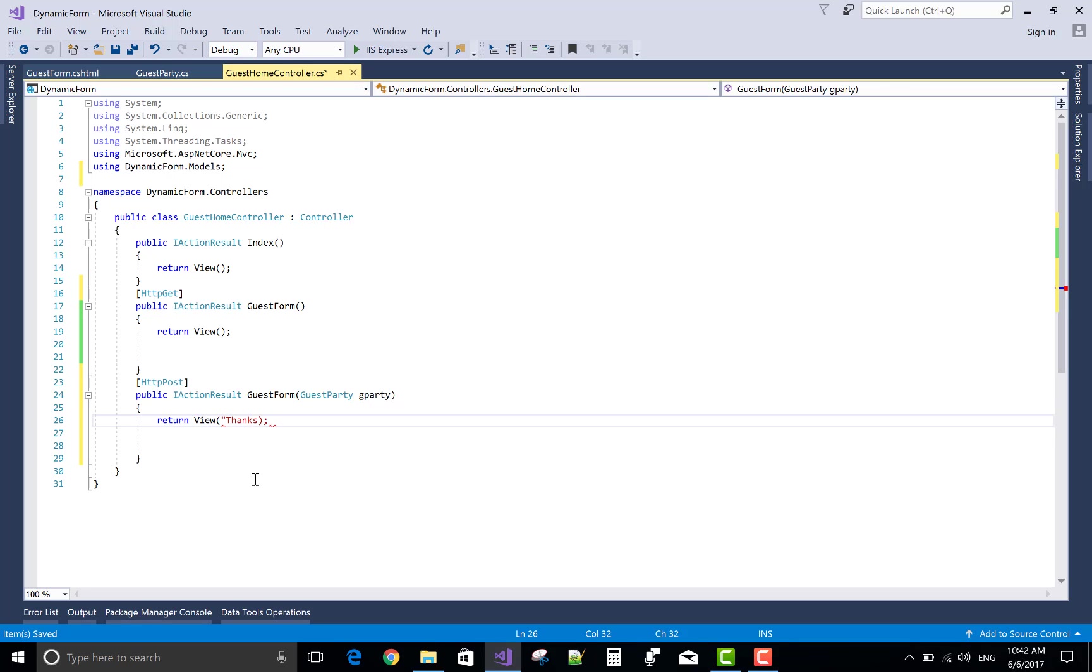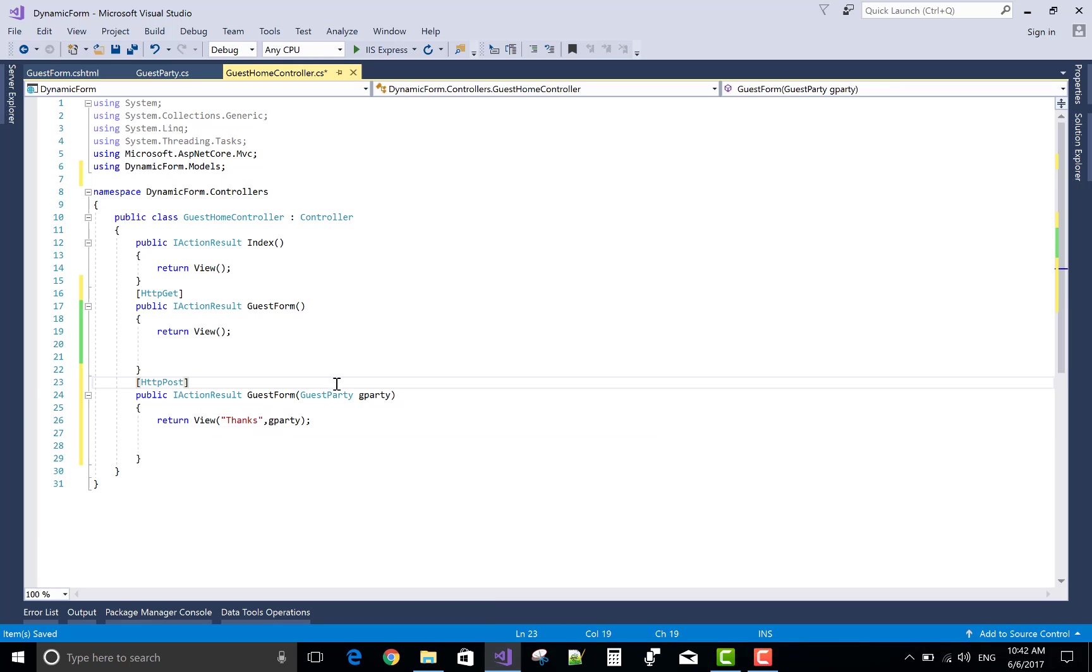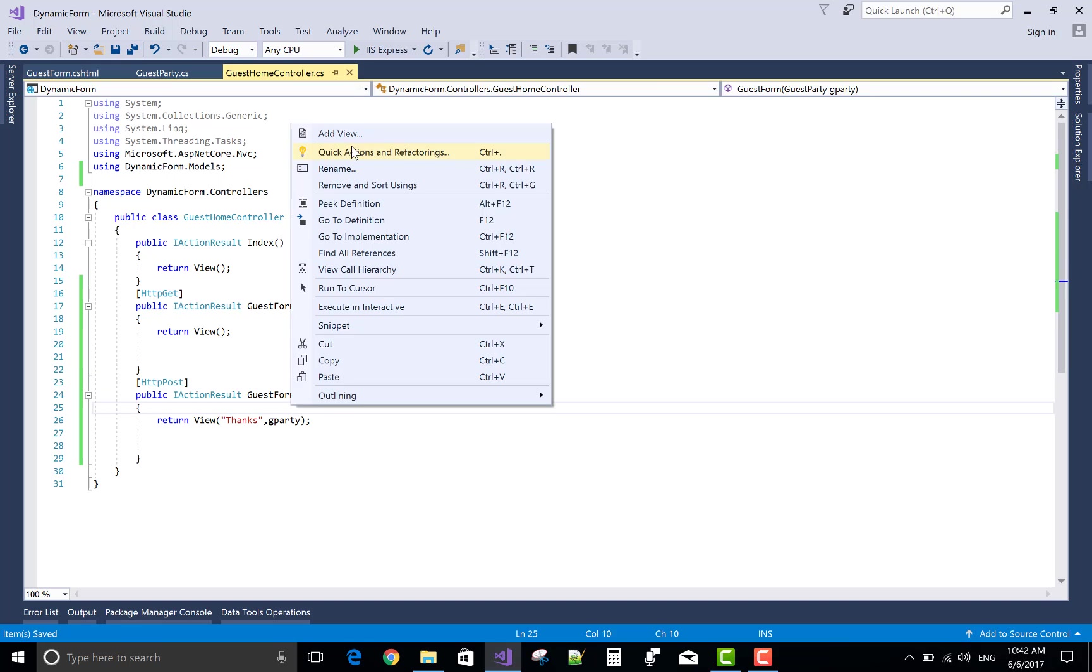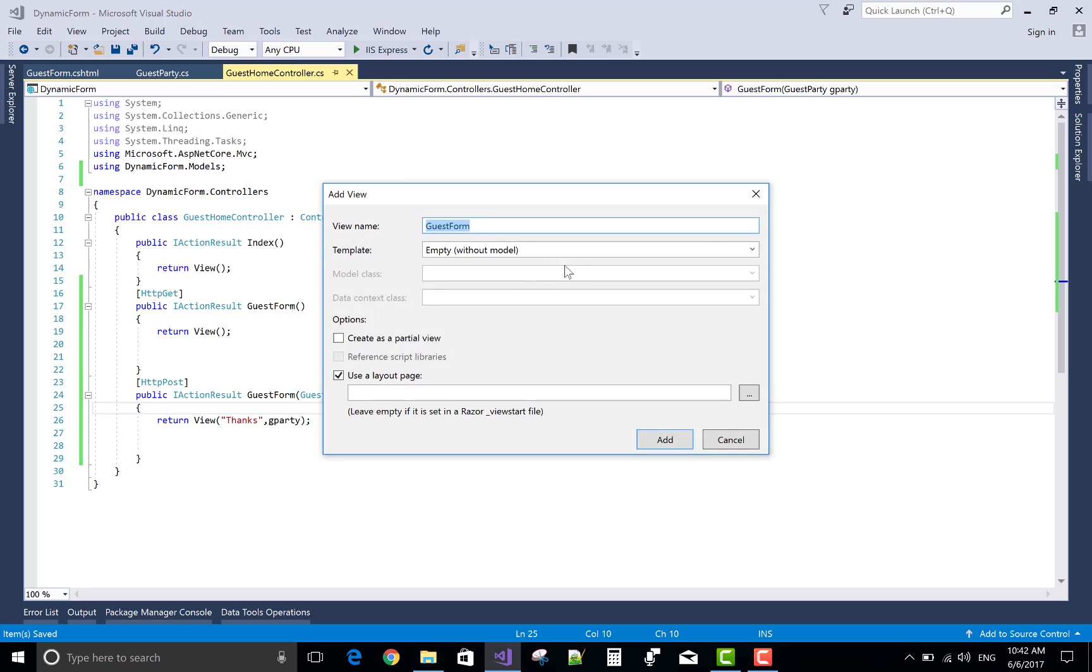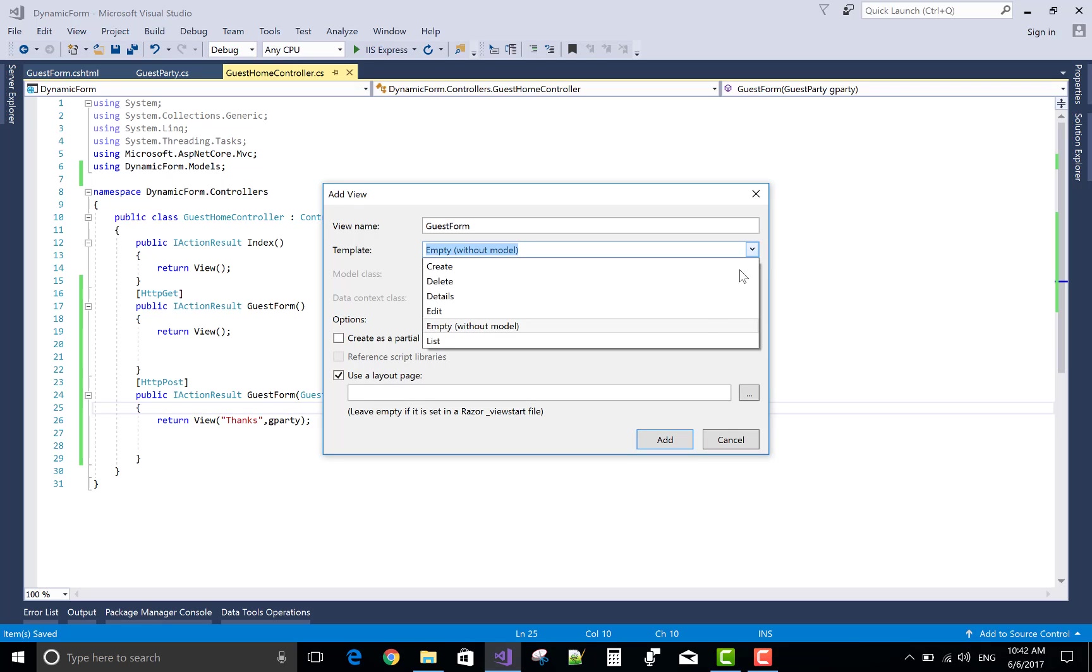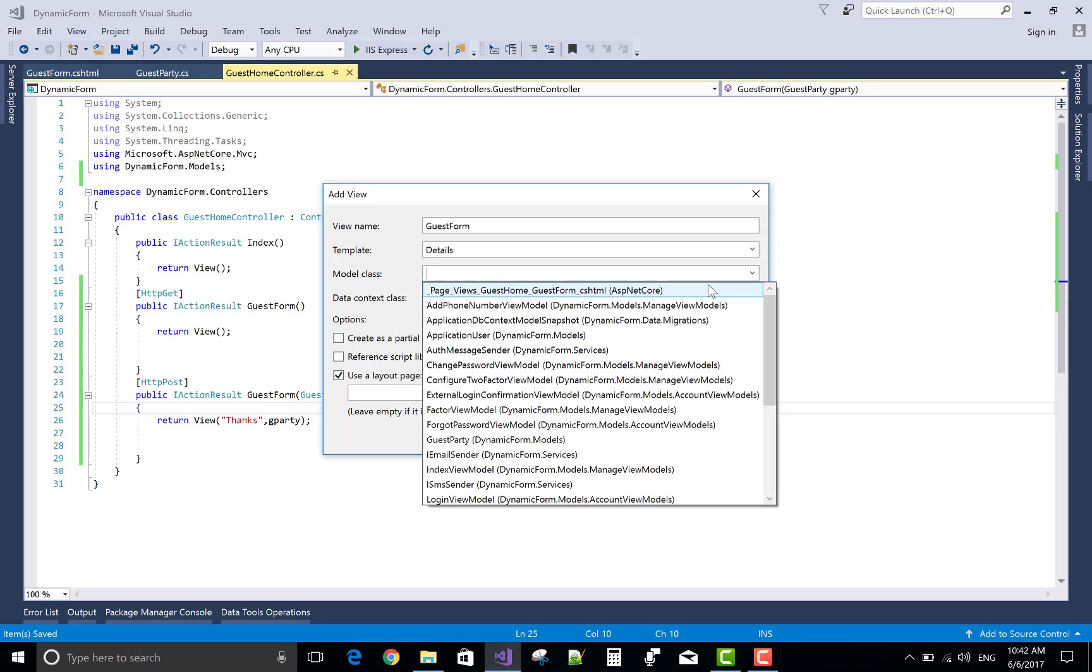gParty. Now gParty, thanks. When we click on the submit button, post back to the data gForm and that is referred to another view, thanks.cshtml.